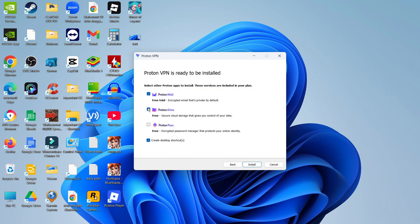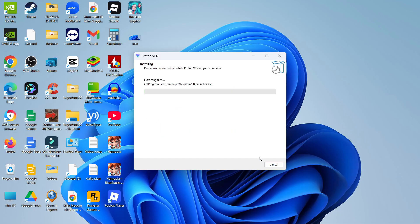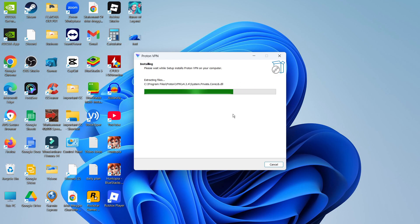But if you don't want to install these, just uncheck the boxes and then click install. As you can see, ProtonVPN is now installing — it's just going to take a minute or two to run through and install.